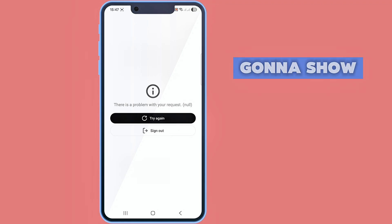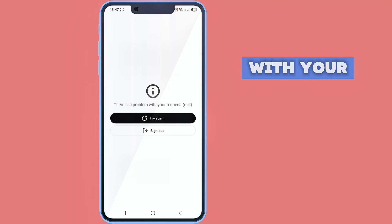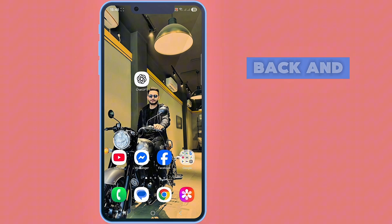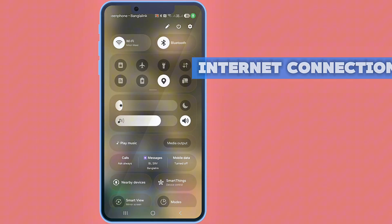Hello viewers, today I'm gonna show you how to fix there is a problem with your request on ChatGPT. To do this, go back and check your internet connection.